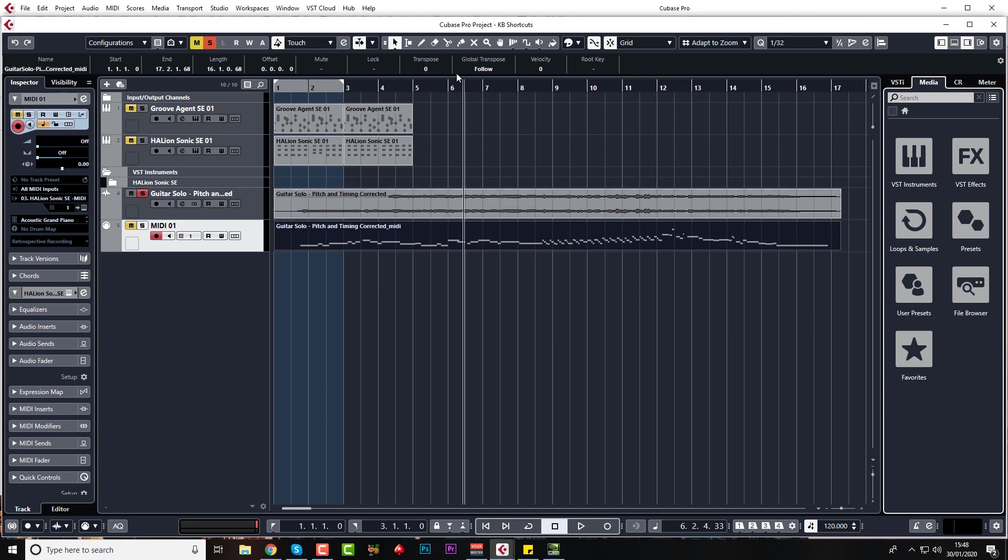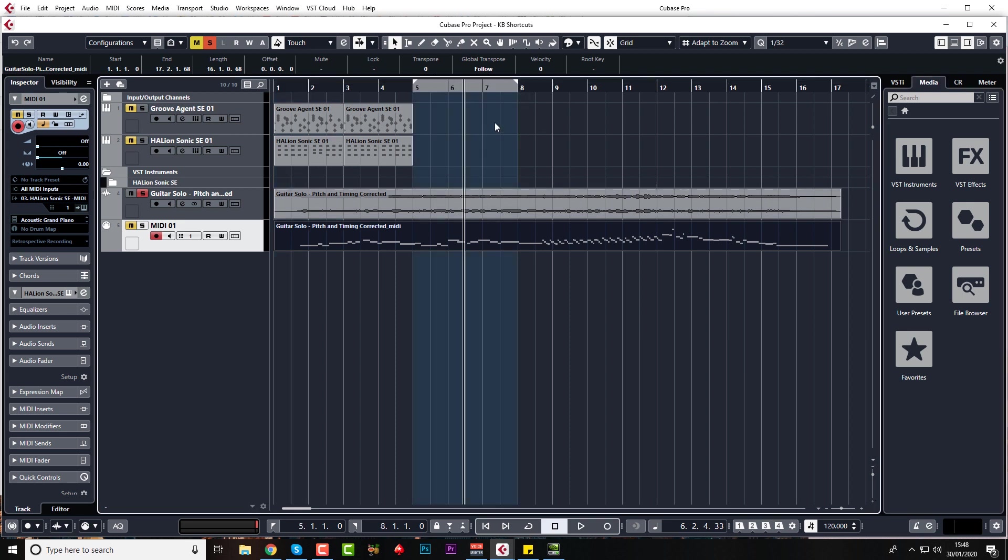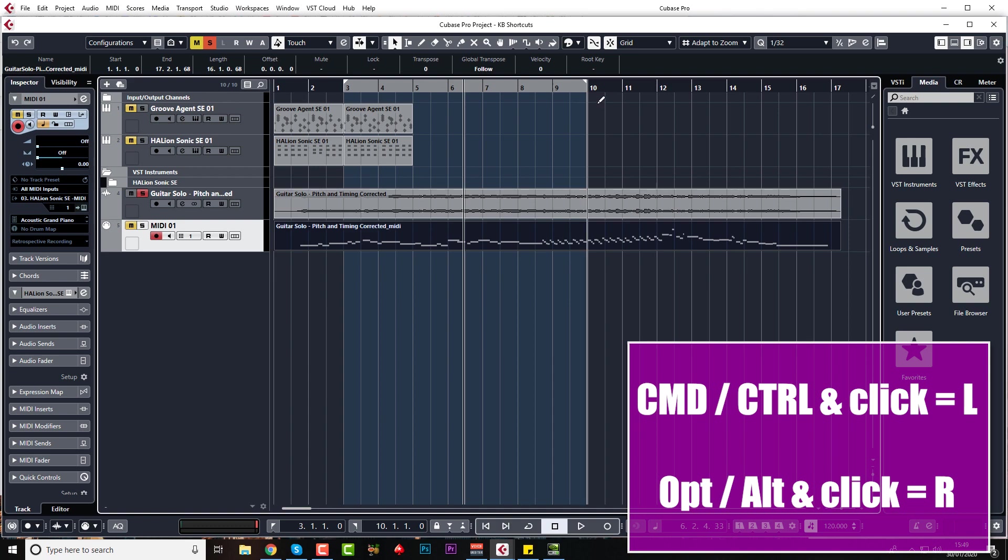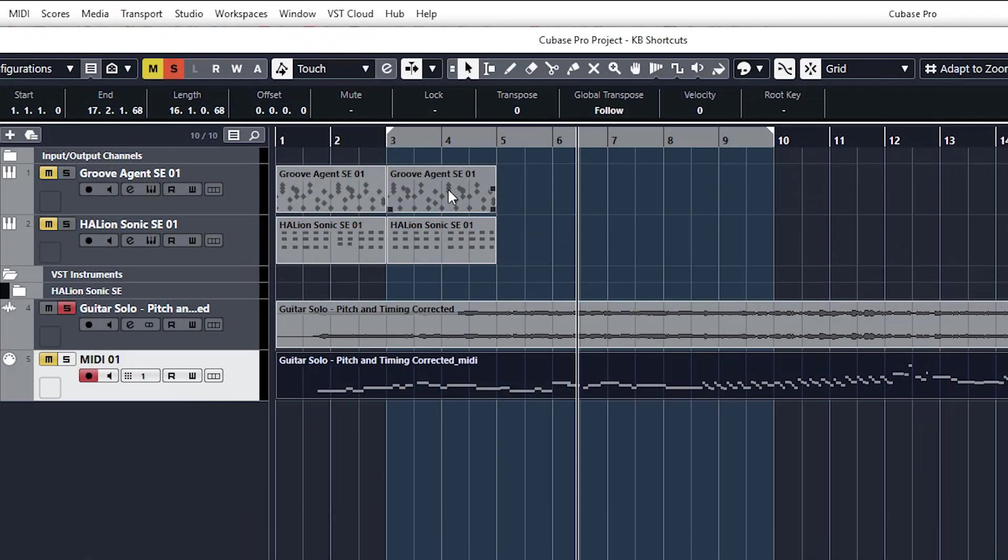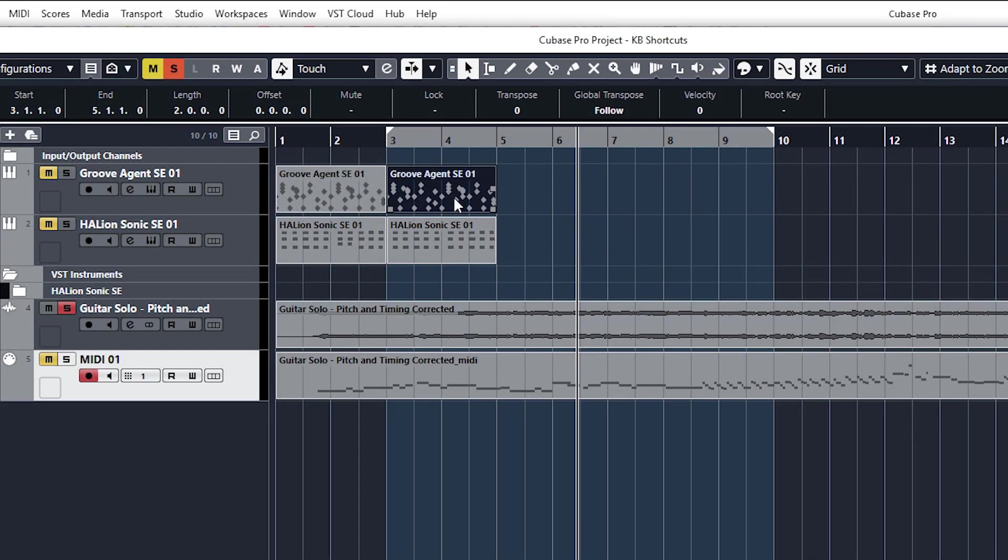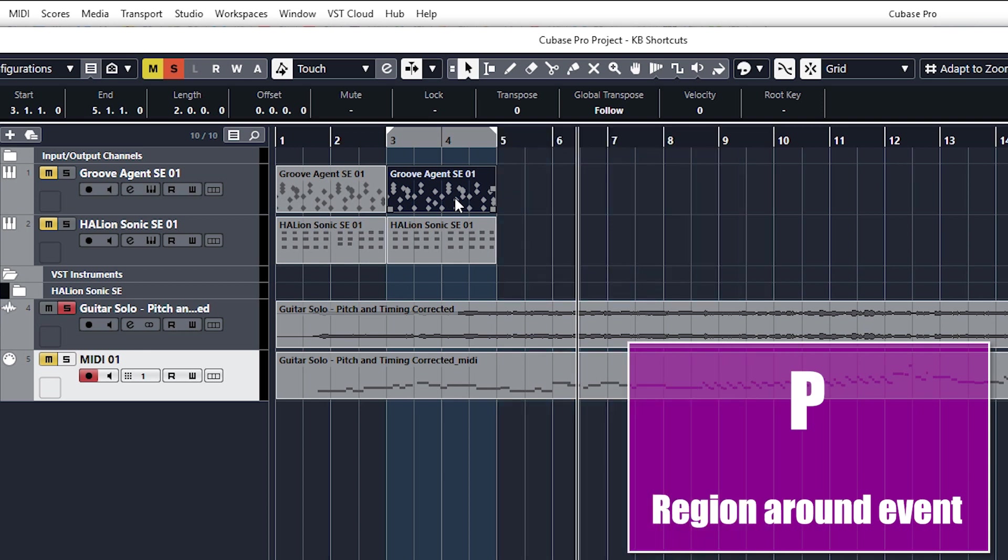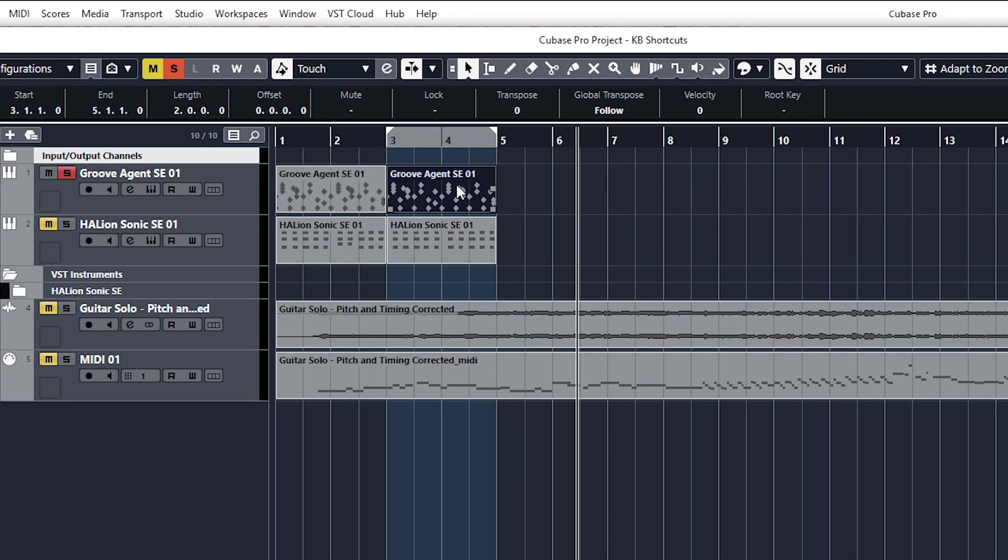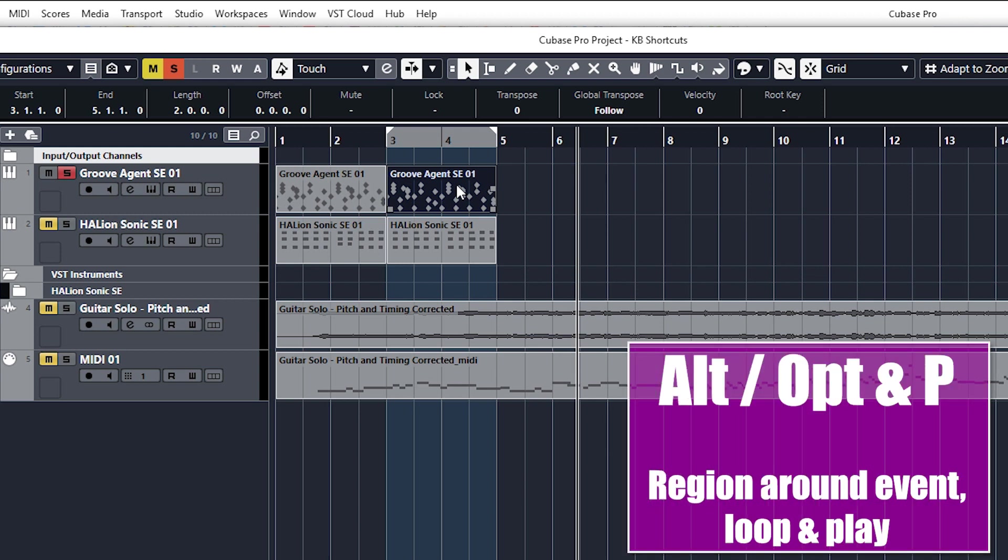So to set a region, obviously you know you can just draw it in, but if you want to do it with the keyboard, you can just hold down Control or Command for your left point and Alt or Option and click with the right point. Best one of all of course is highlight the event and press P, but my absolute favorite one of all time is to highlight the event and press Alt P because it automatically sets your loop and also starts it playing.